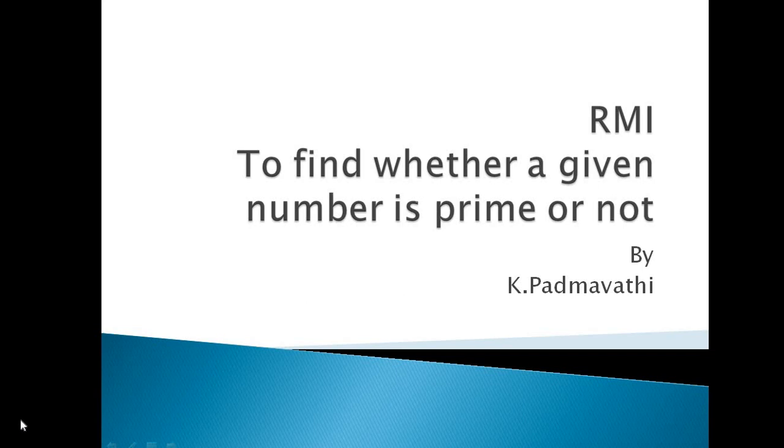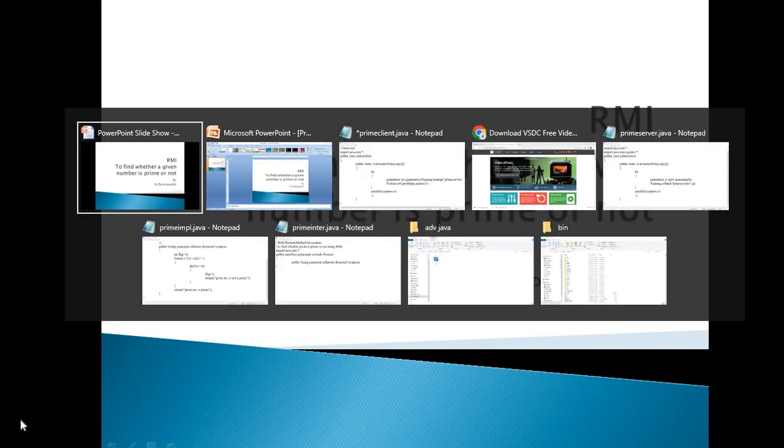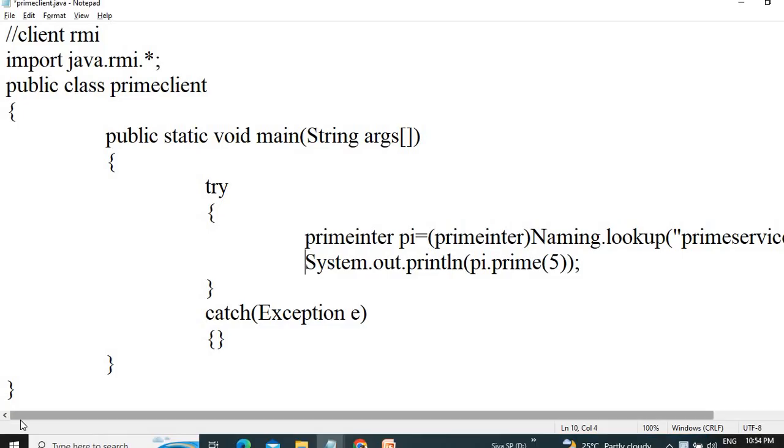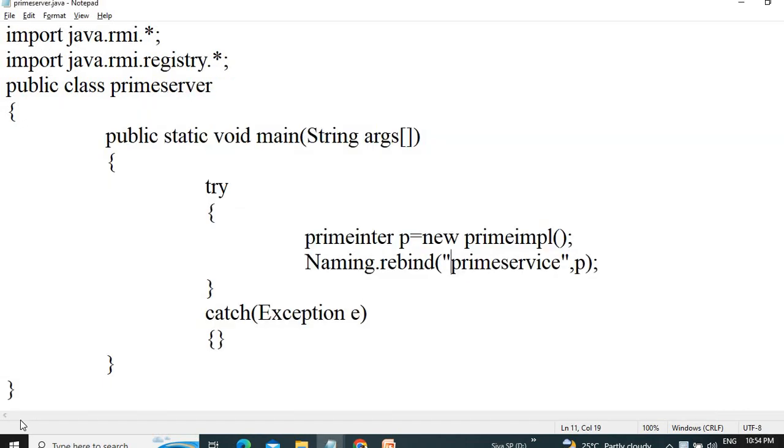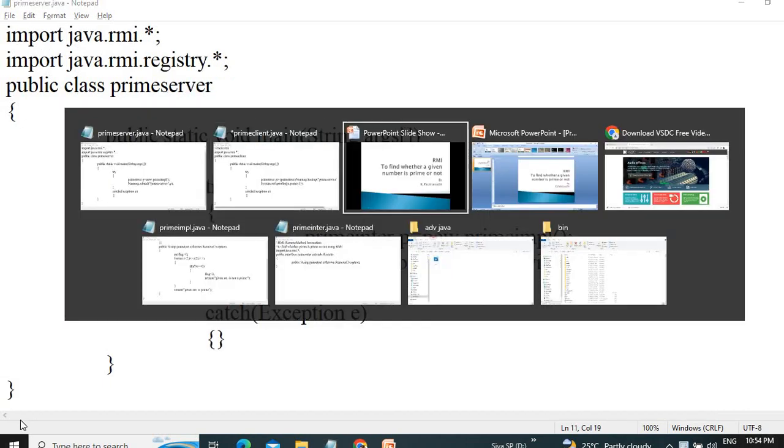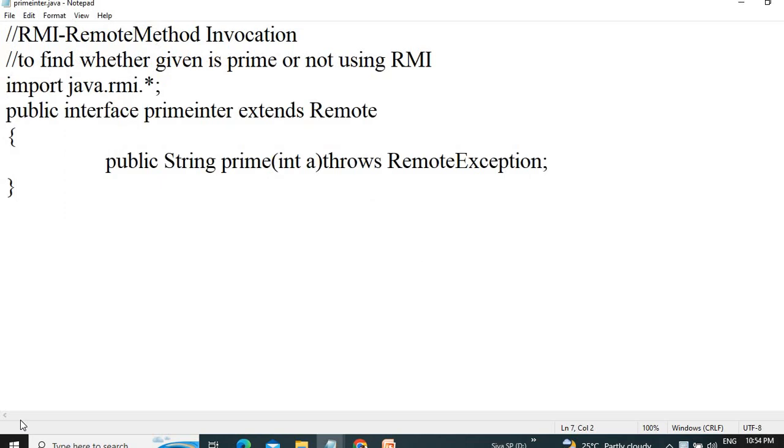Last class we saw how to create the RMI application. For that, we created four notepad applications. One is the interface application.